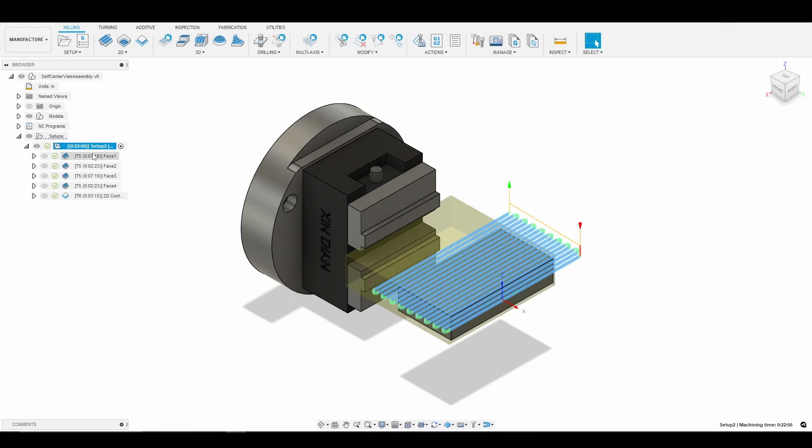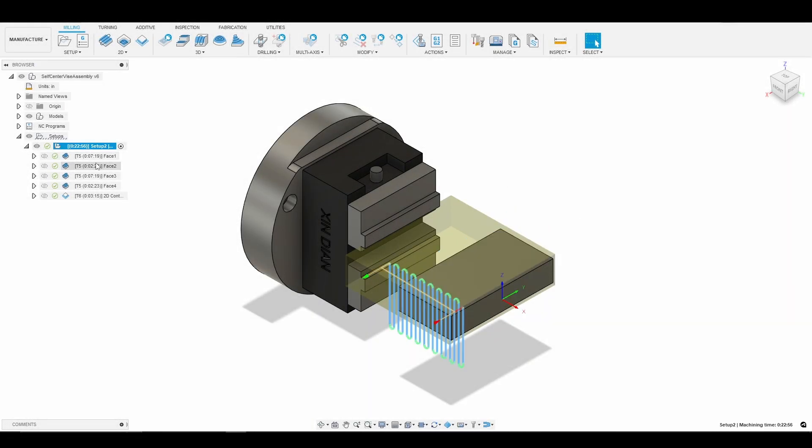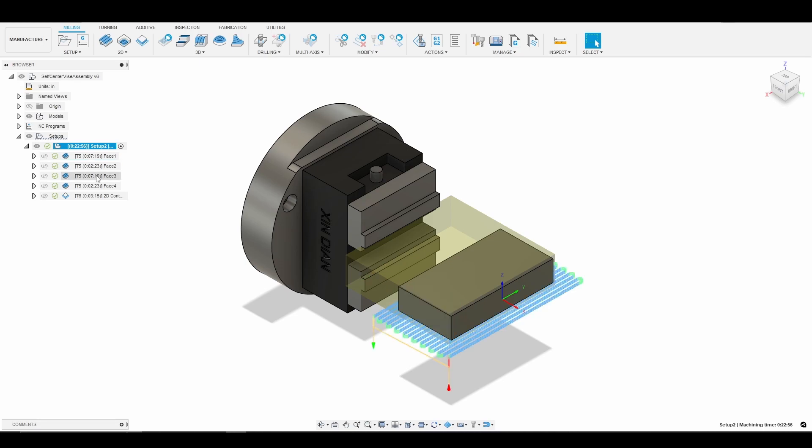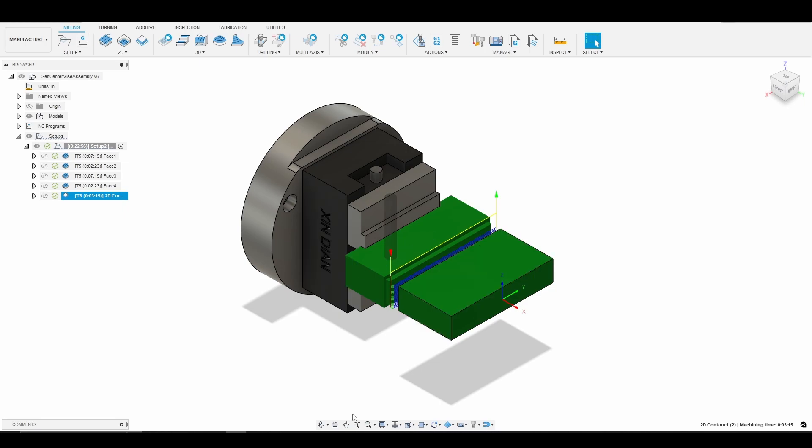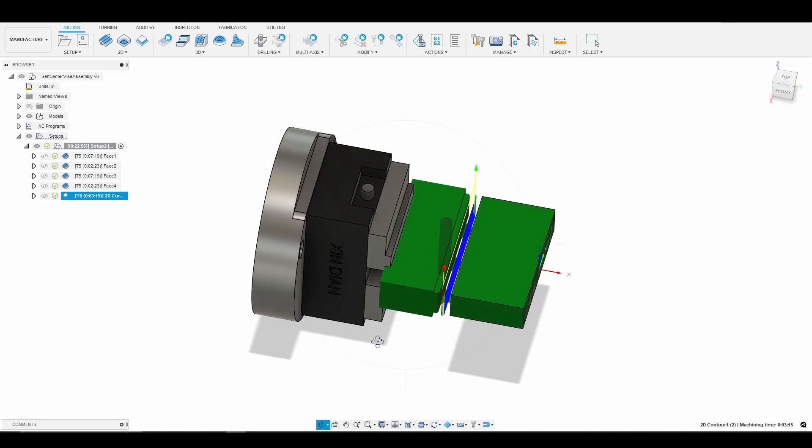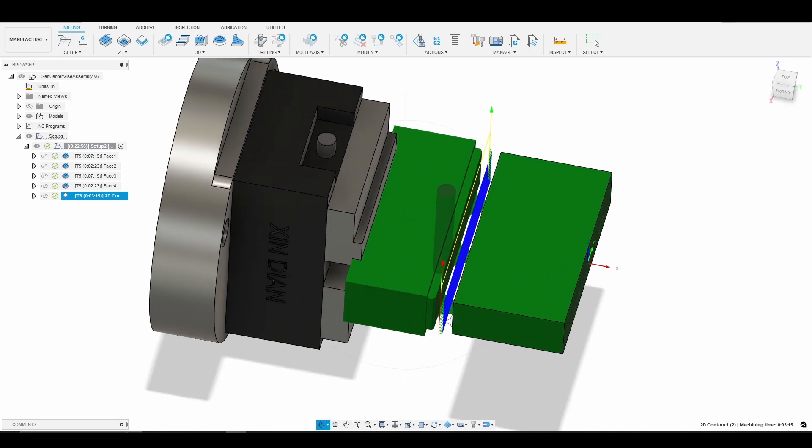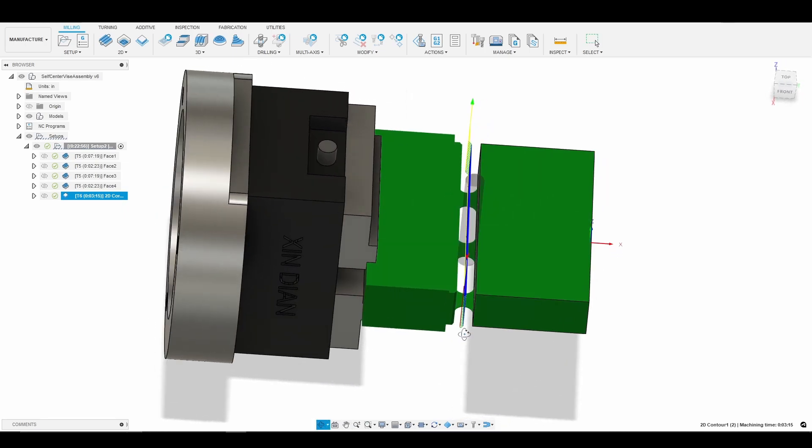And so the simple part that we're making, where you're just going to rotate the A-axis and face all of the faces of the part, and then we're going to do a 2D contour where we would do a sort of a part-off operation where we would just leave some tabs. So let's show that. We'll click on that toolpath where we just would leave three tabs so that way we could break the part off when we're done.